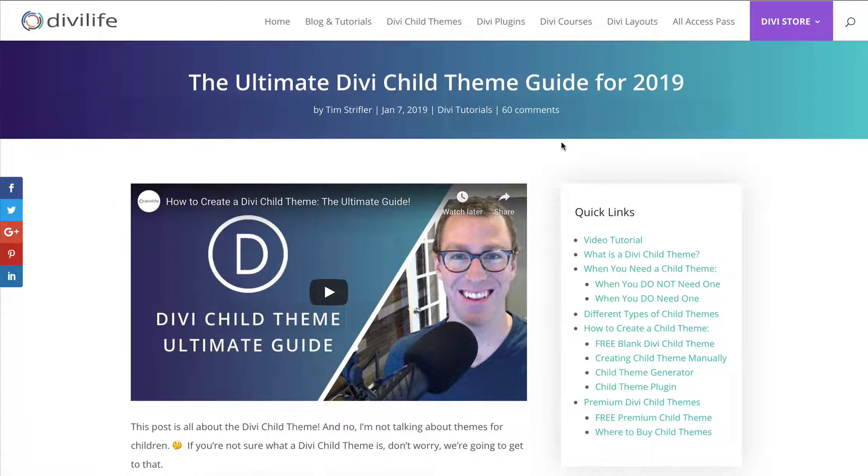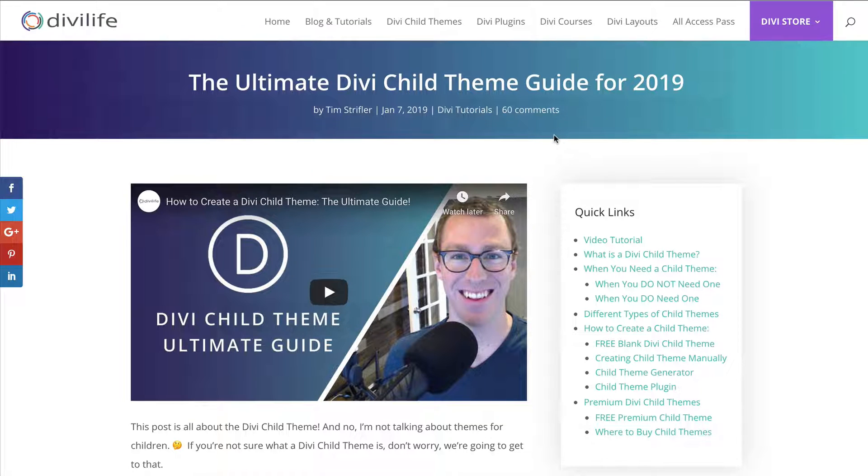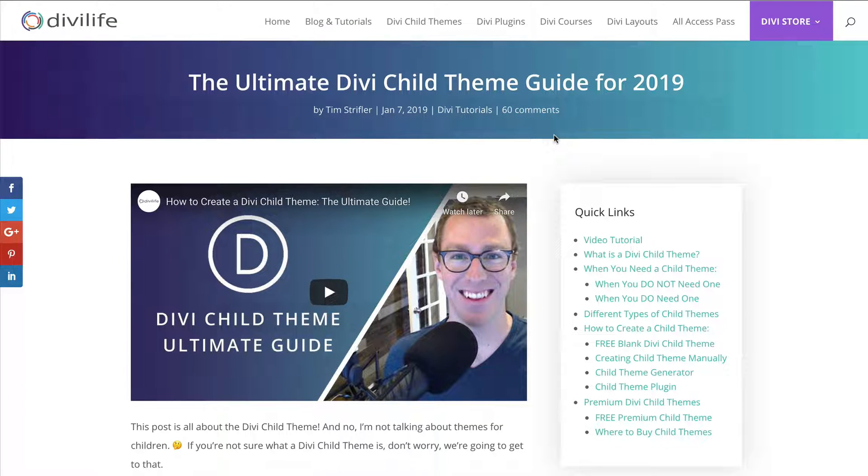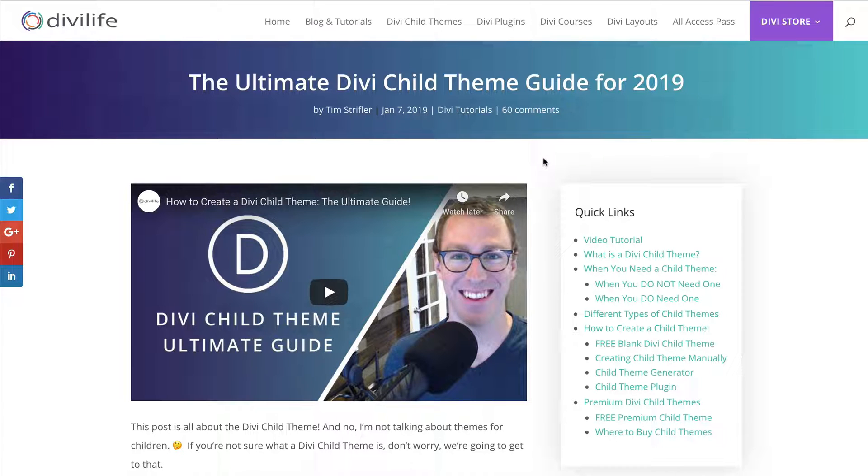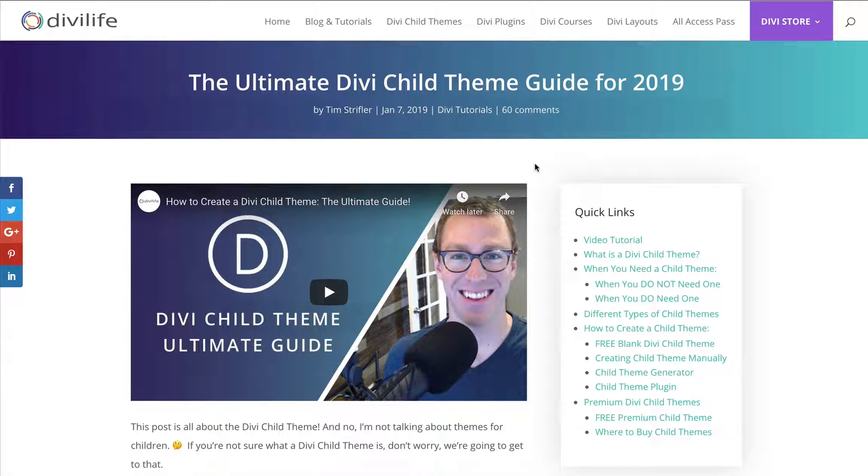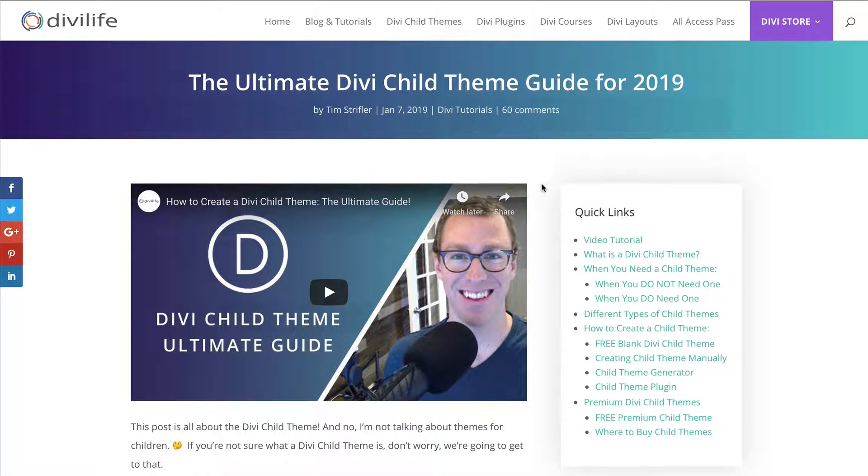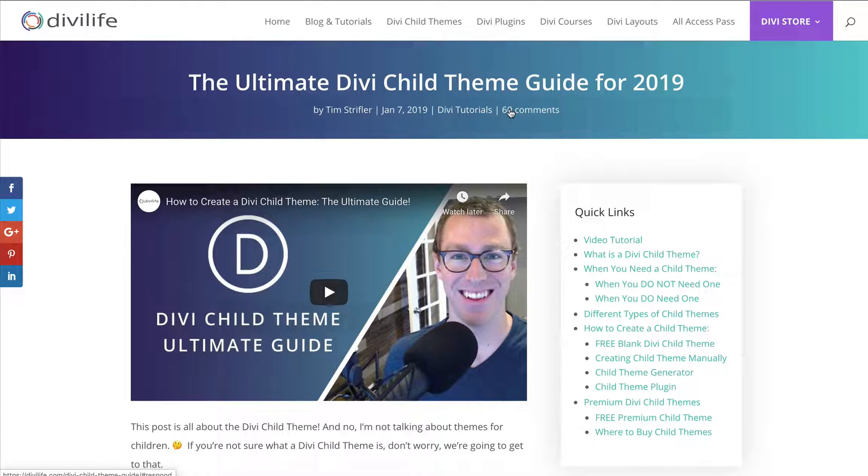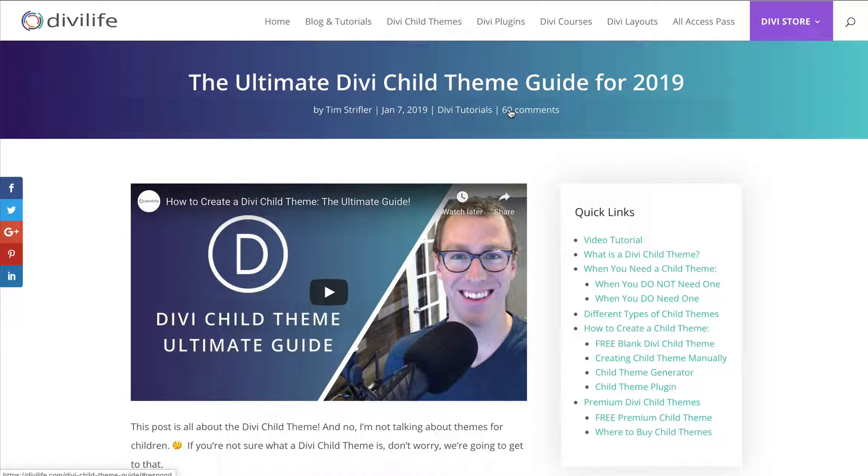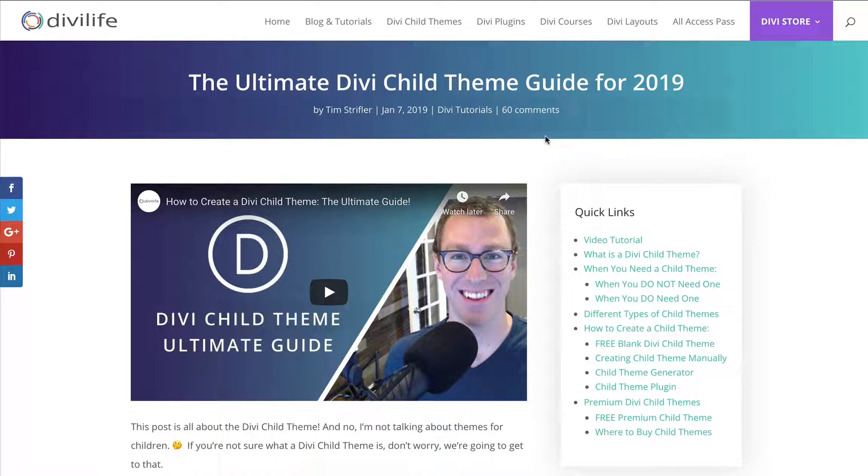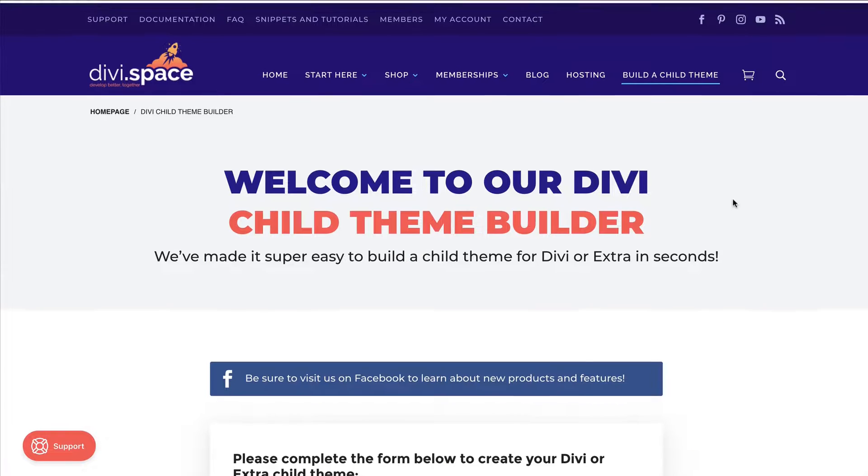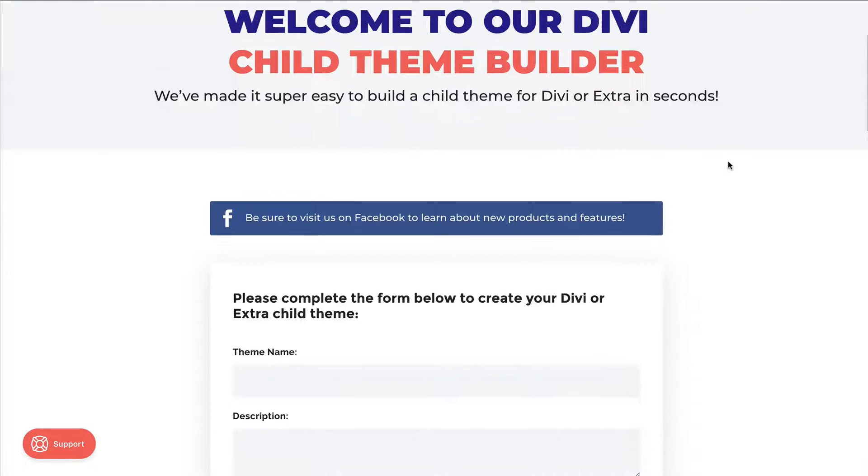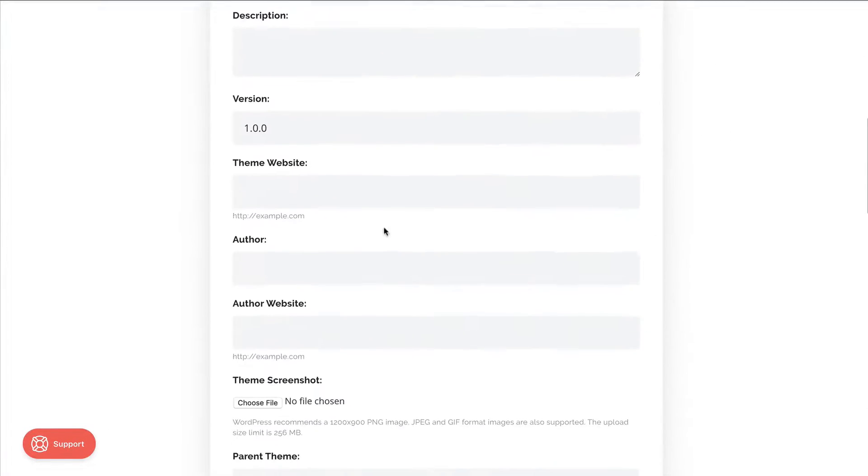Number one is the ultimate Divi child theme guide. This is by my buddy Tim Strefler at Divi Life. And he goes into the weeds with Divi child themes. It basically answers any question you're going to have in a lot more detail. Now, this is a very extensive guide and post, and the video is very long. So I wanted to do more of a condensed version for those of you who just want to get a basic 101 understanding and get going. But this is one I would highly recommend bookmarking. So this will be linked below.